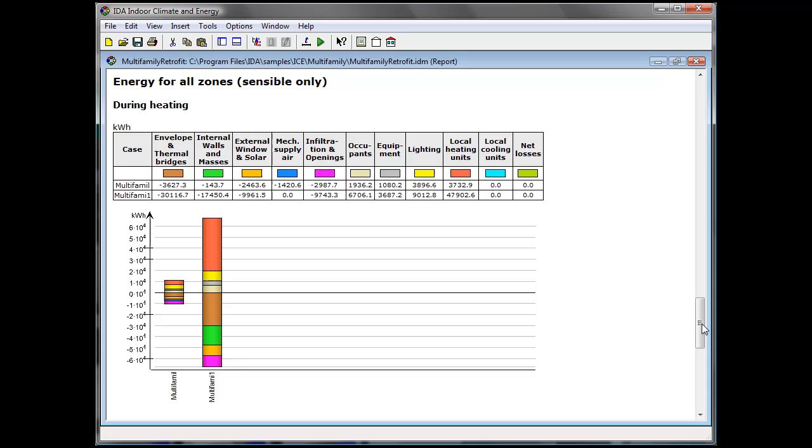Let's also look at the monthly energy report of the retrofit case now. As you can see there is quite a short heating season from December to February, and you can also see in pink the heat recovered, saving most of the energy.